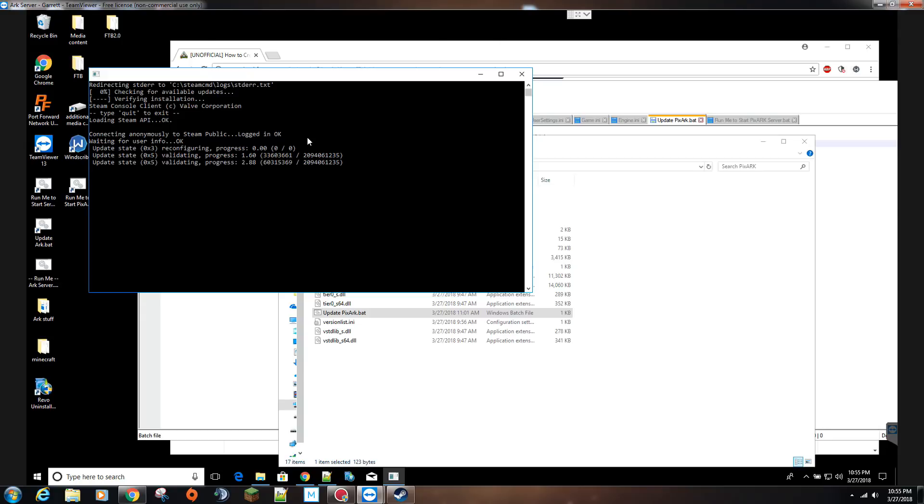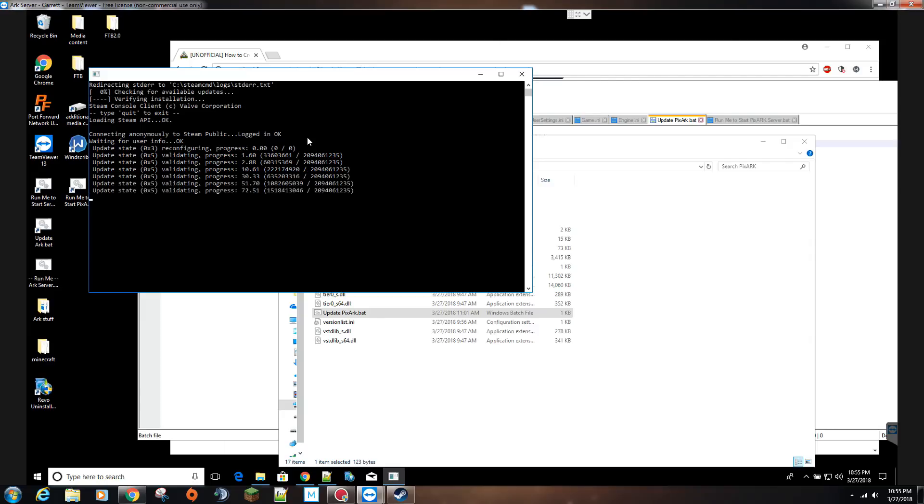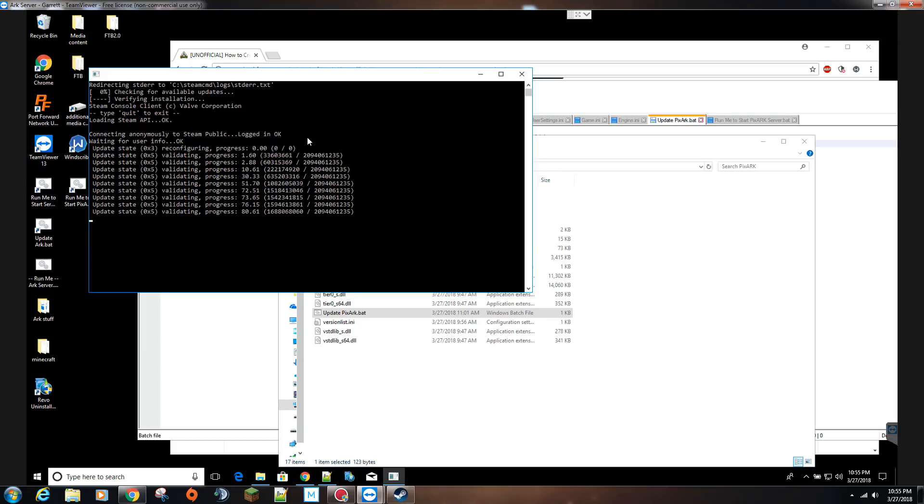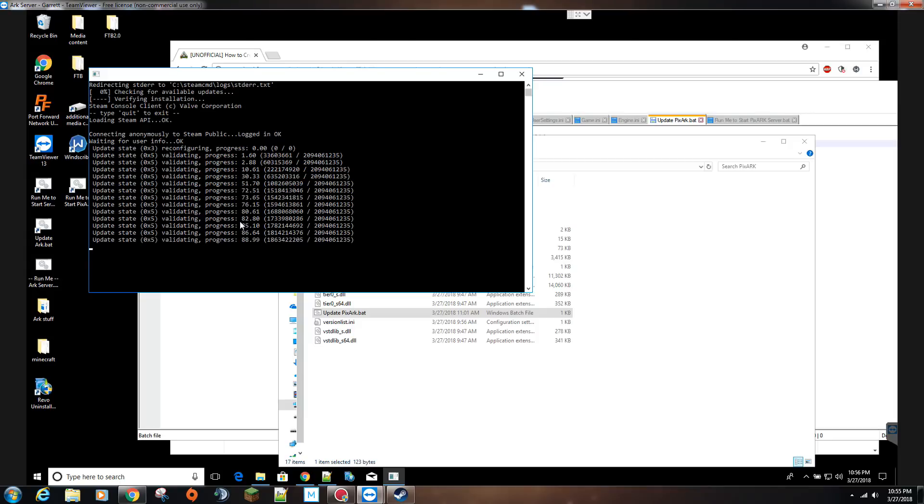The validation process is fairly quick. If you're downloading the game for the first time, it's going to take several minutes depending on your connection speed. For me, downloading the full game, I think it took about 10, 15 minutes almost. So you can see the validation is almost done, it's already up to 80%, 85%, and this last little stretch seems to take the longest.